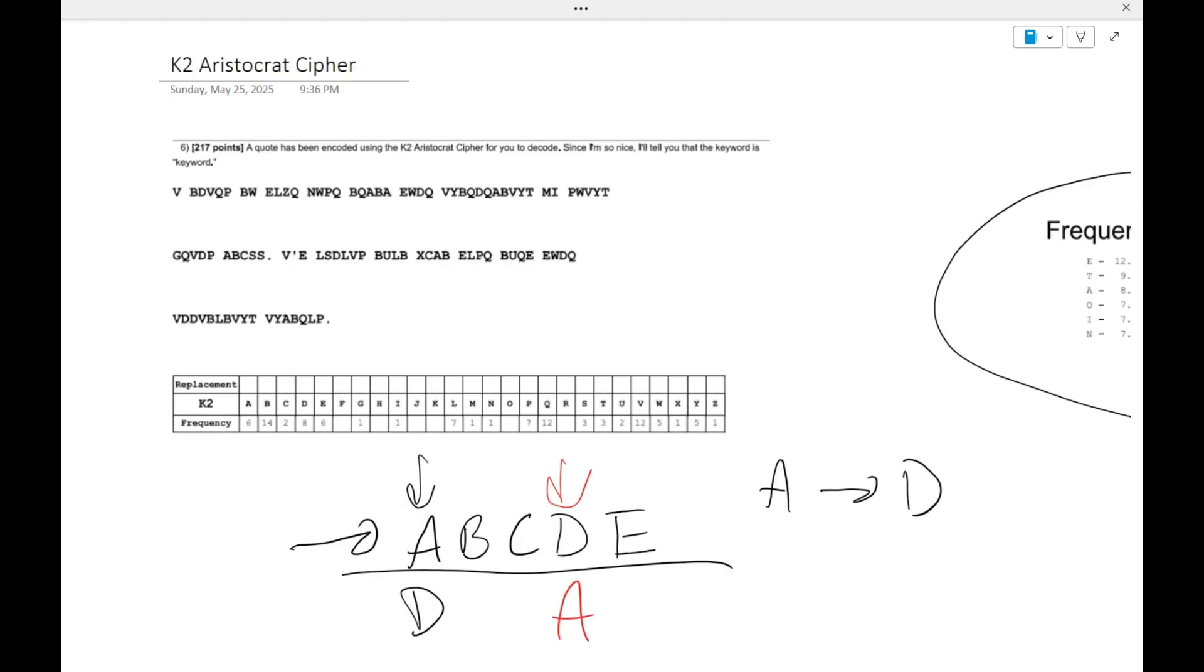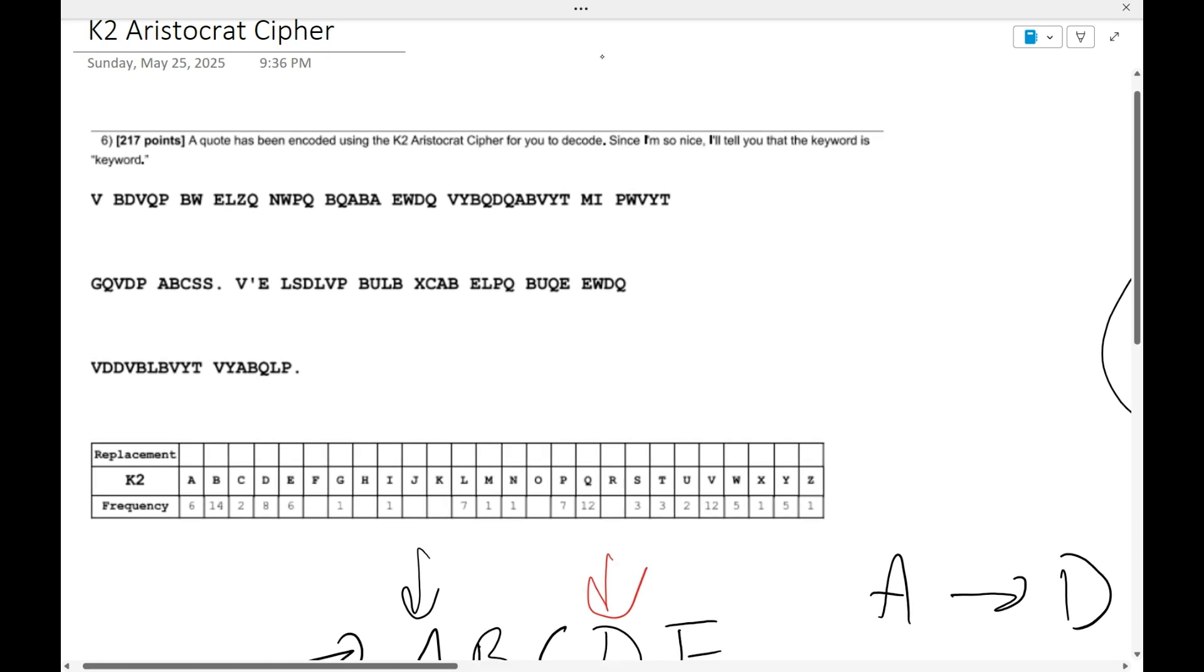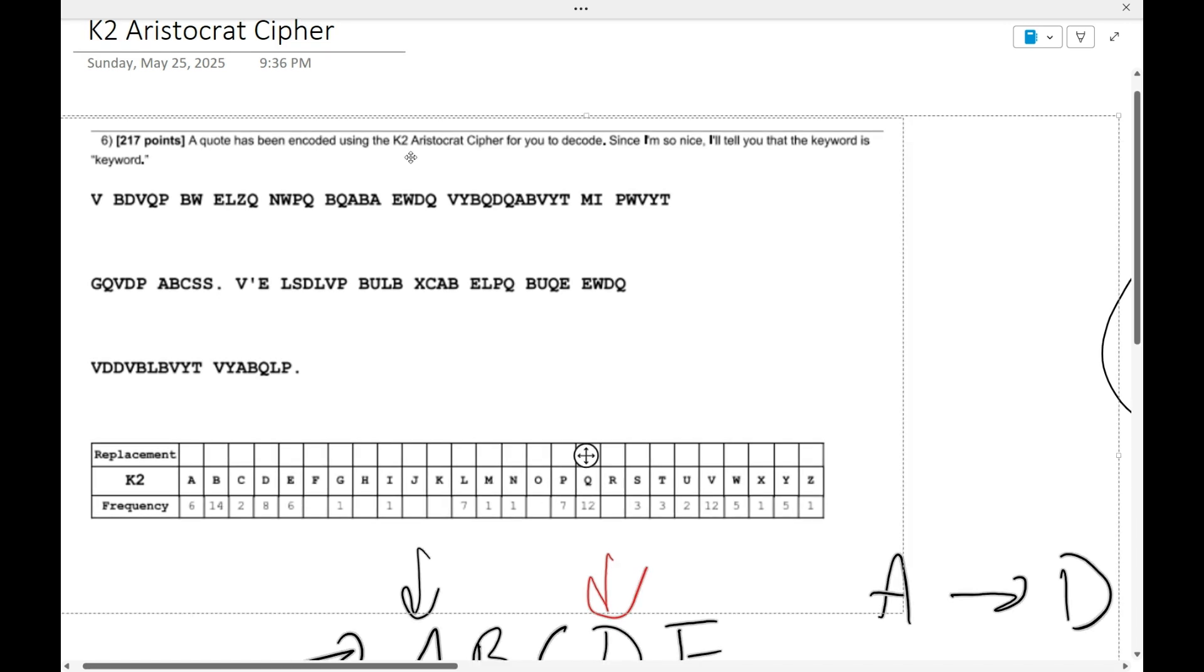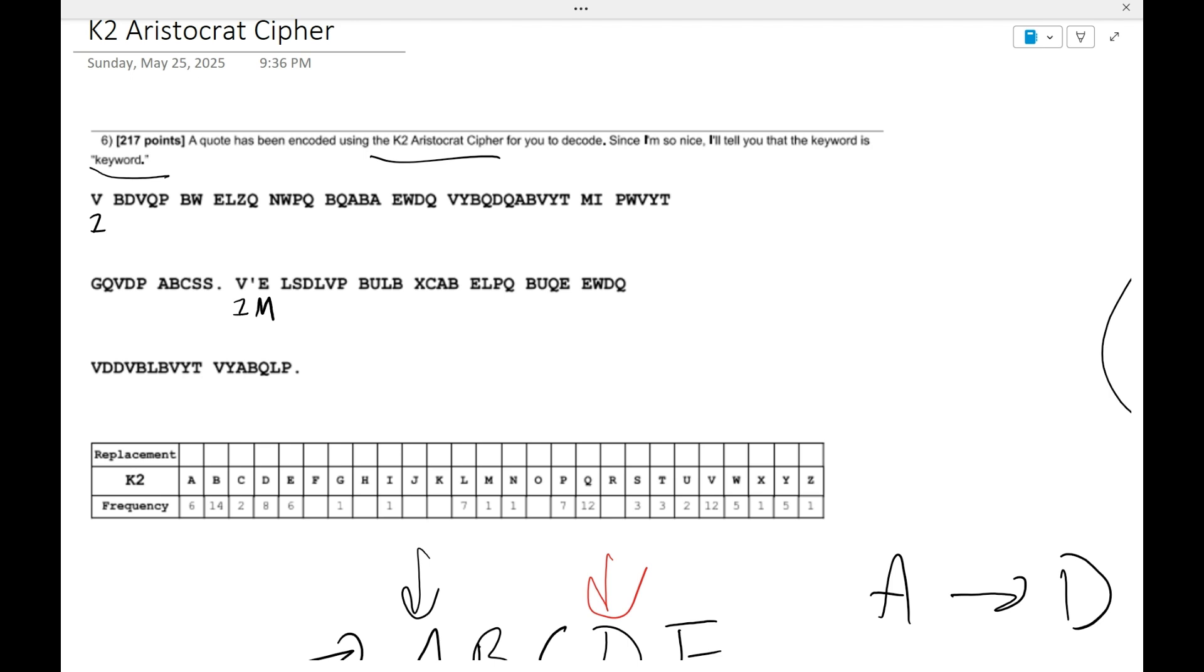To better understand this, I'll just do this problem really quick. What it tells you is that it's a K2 cipher and the keyword is keyword. The first thing that I think you guys should notice by now is that V has to be I or A, but then we see V is followed by an apostrophe and another letter, which tells me that V is most likely just going to be I. And then this apostrophe is going to be an M, which makes sense because that's one of the most common things that comes after I apostrophe.